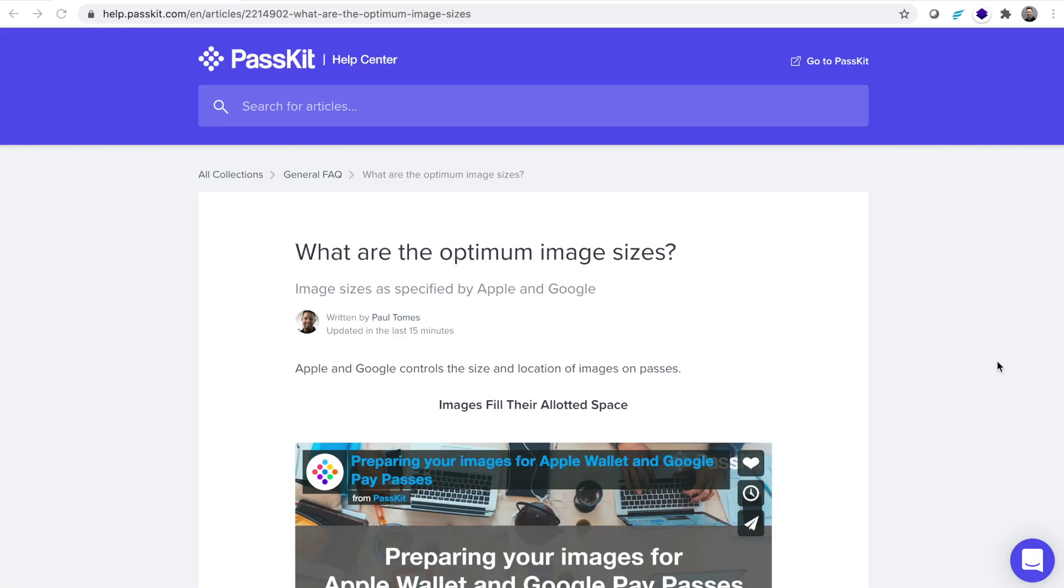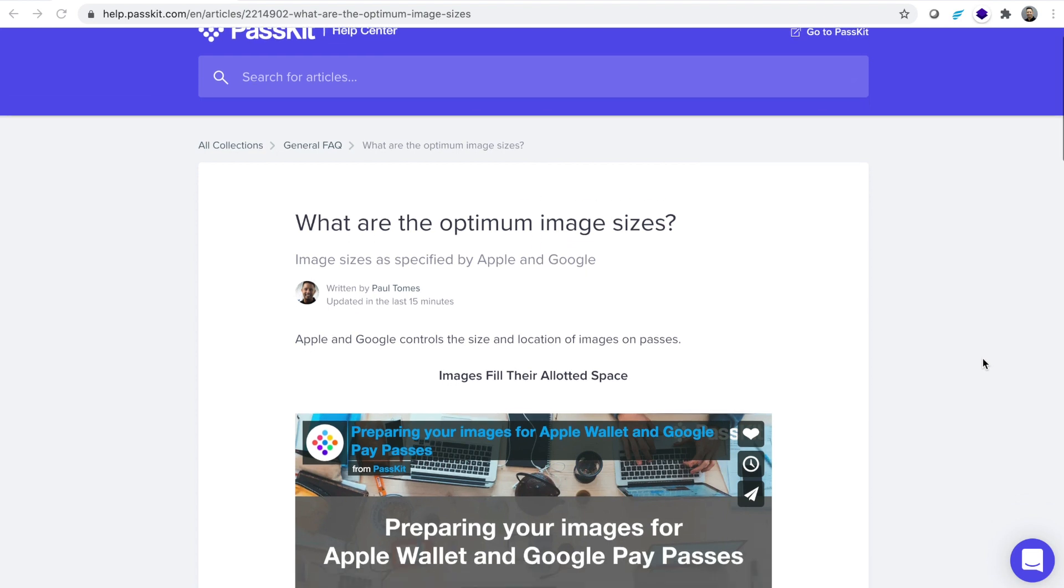I'm going to show you how to prepare perfect images for your Apple Wallet and Google Pay passes. In this case I'm going to be creating a coupon, but you can use exactly the same process for other passes and indeed use exactly the same template for a loyalty card.